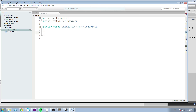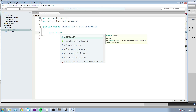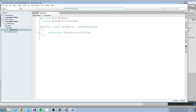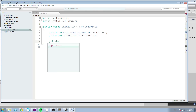We're going to assign some fields that every motor is going to have. We'll start with a CharacterController — make sure it is protected — so 'protected CharacterController controller', and then also a 'protected Transform' which is going to be 'this.transform'. Just for good practice, we're going to keep a reference to our own transform.